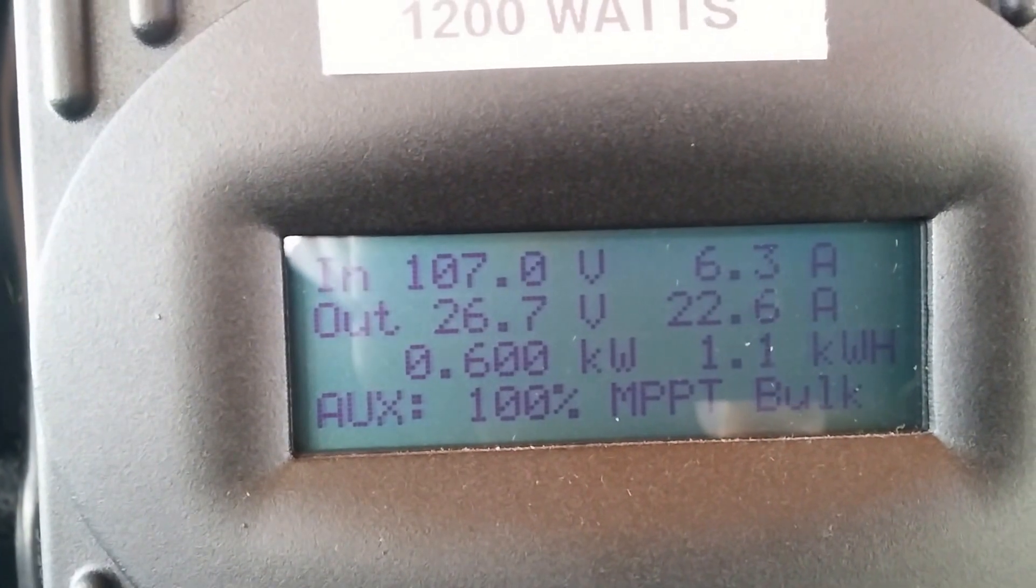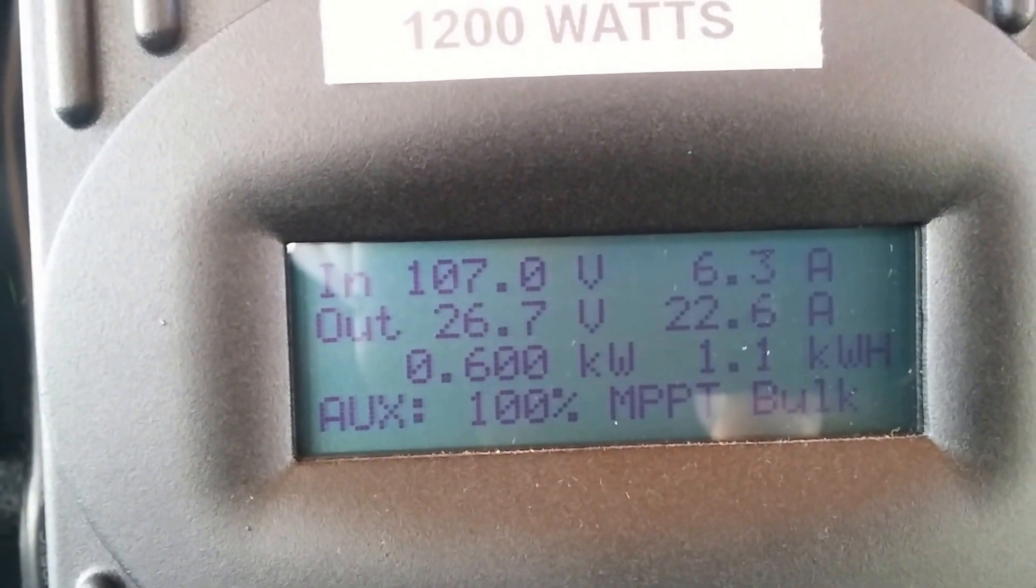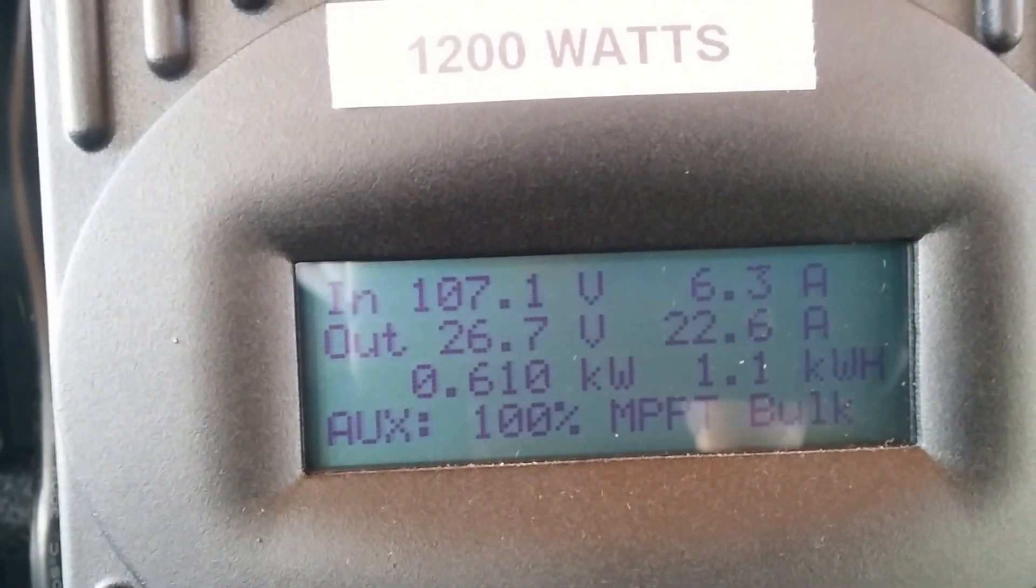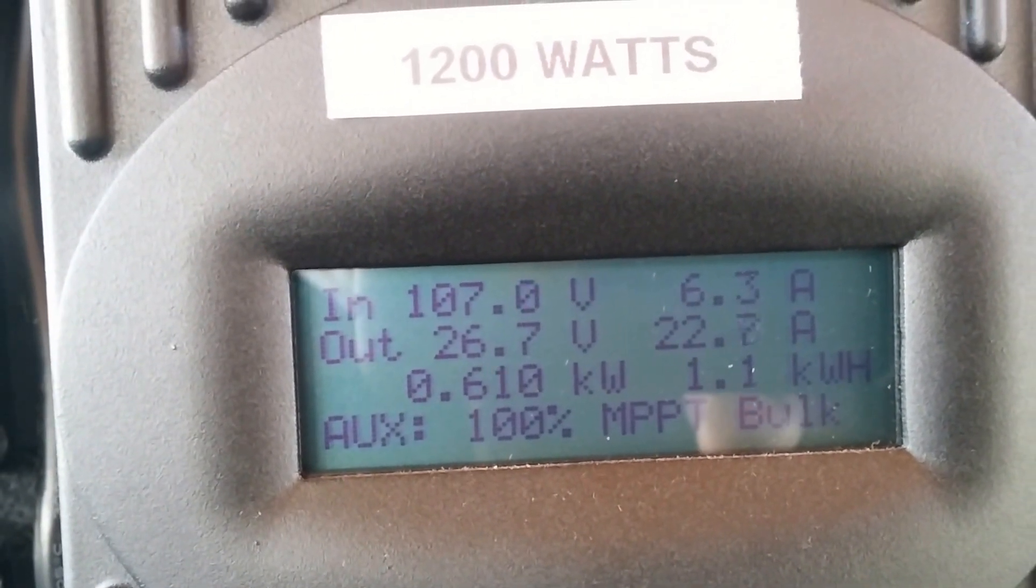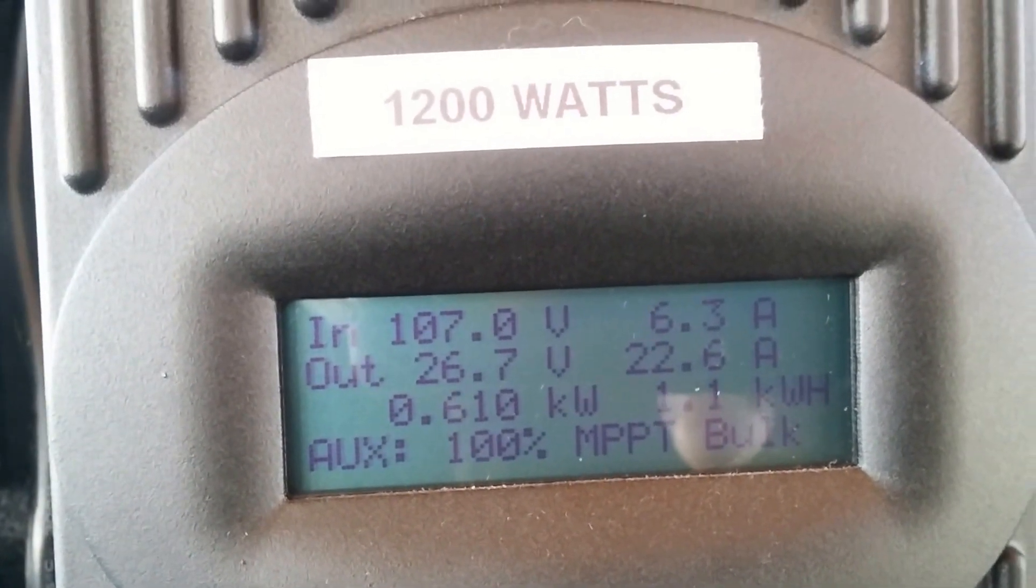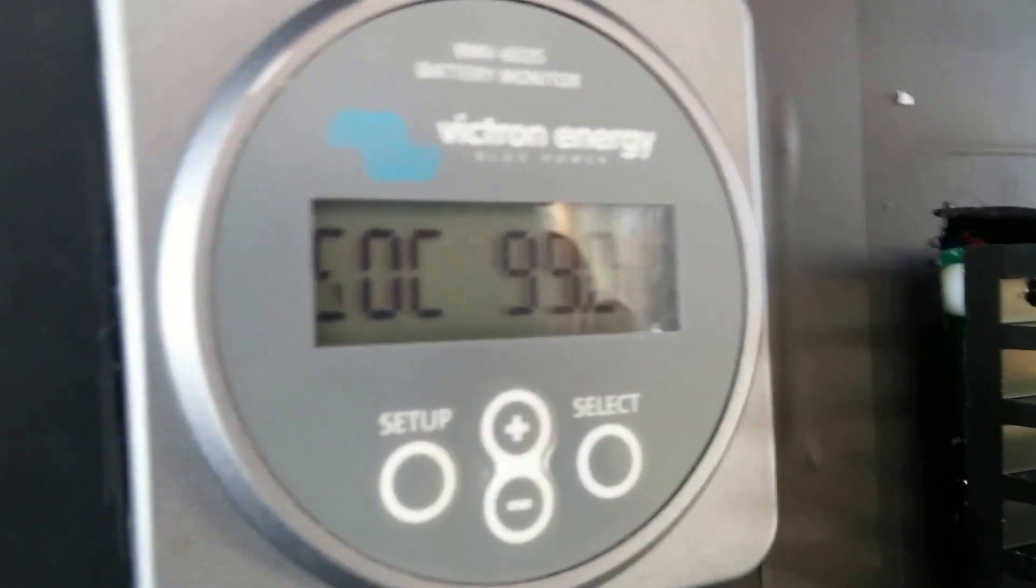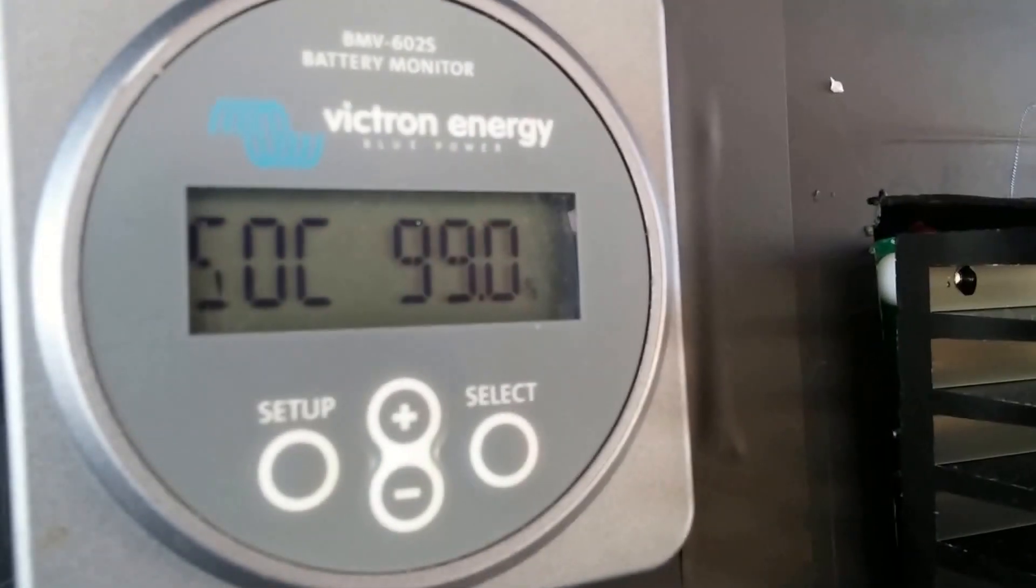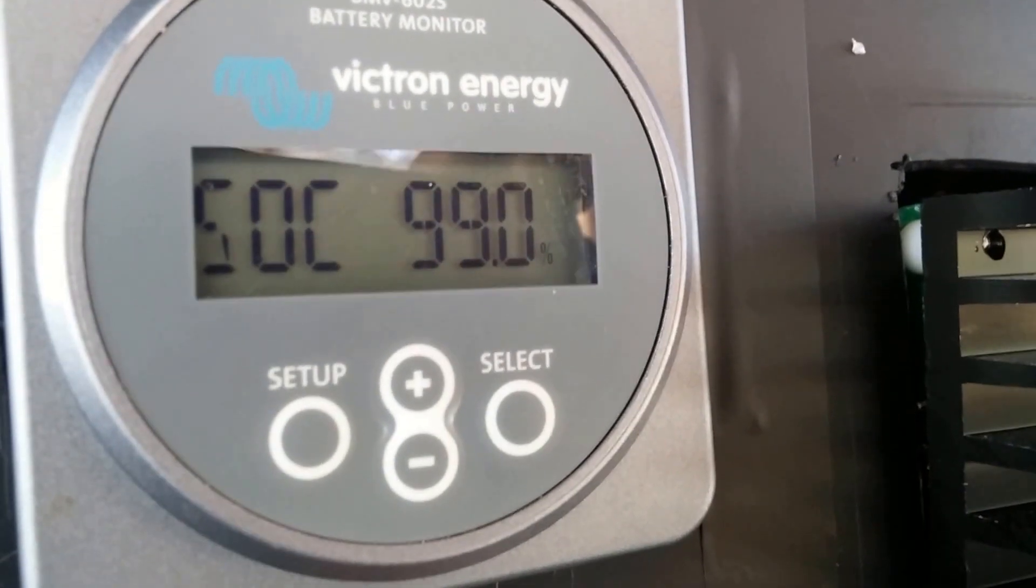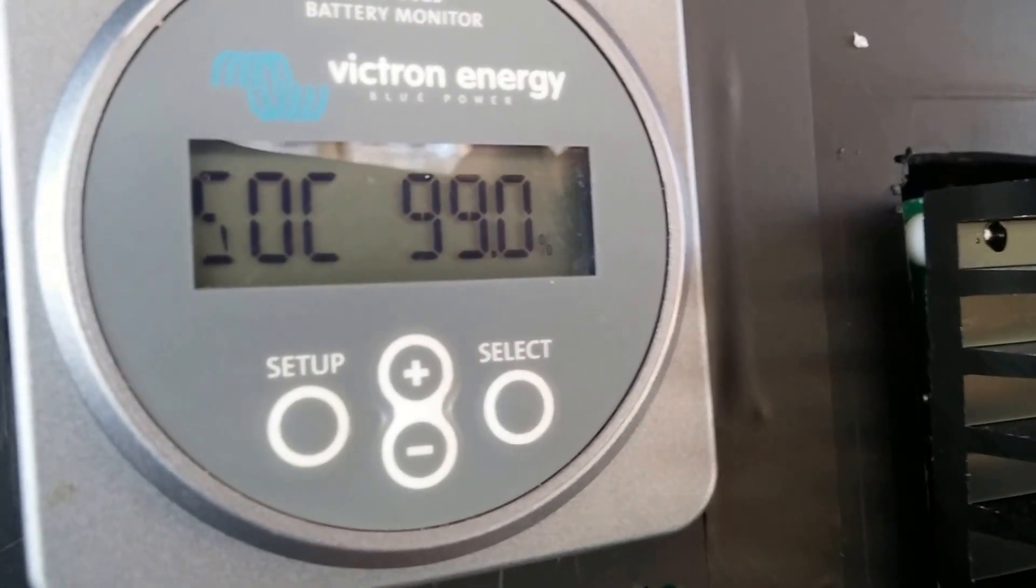That's on the FlexMax 80 right now. Battery percentage state of charge, 99% state of charge.